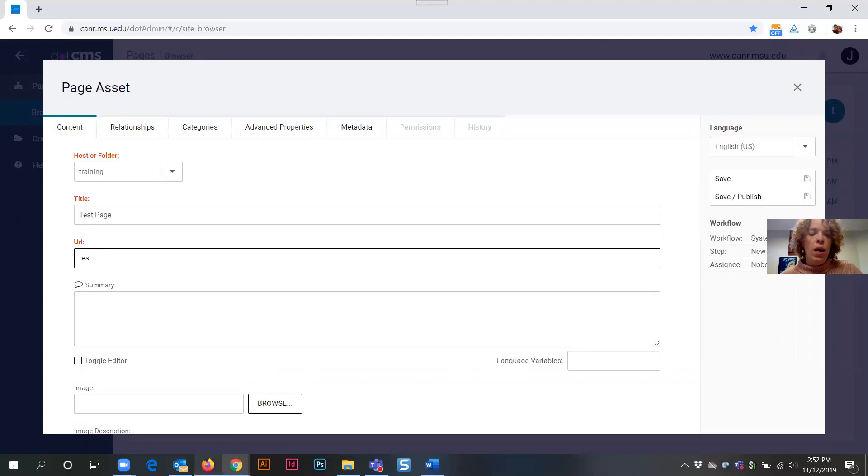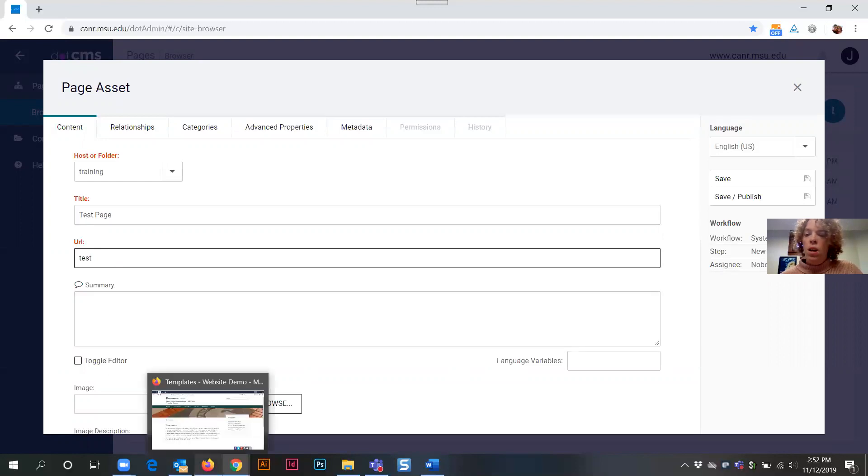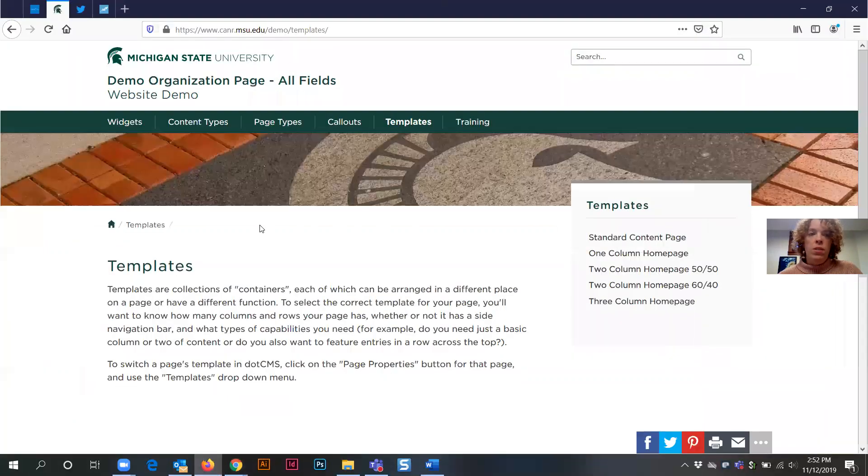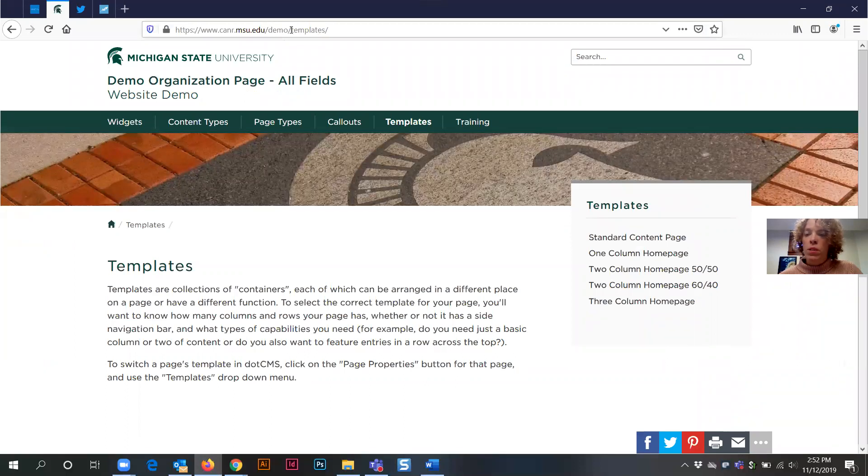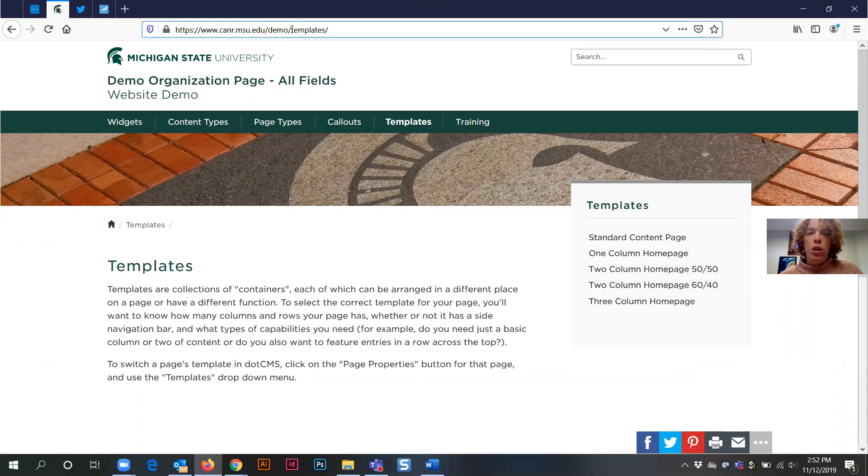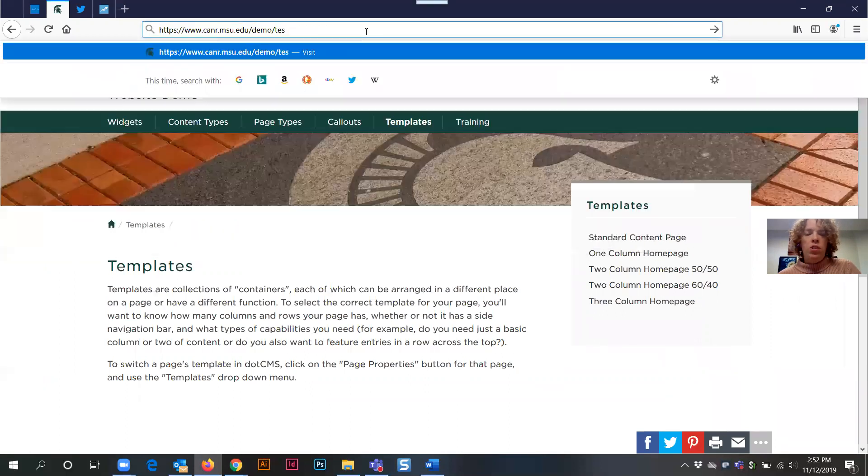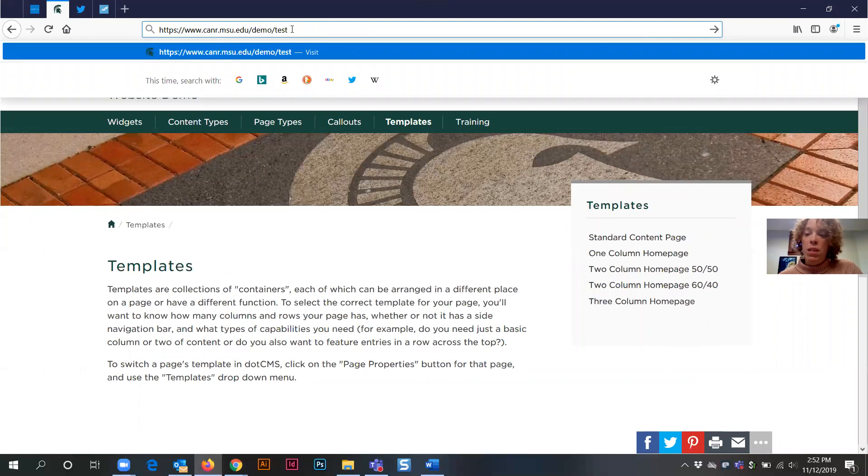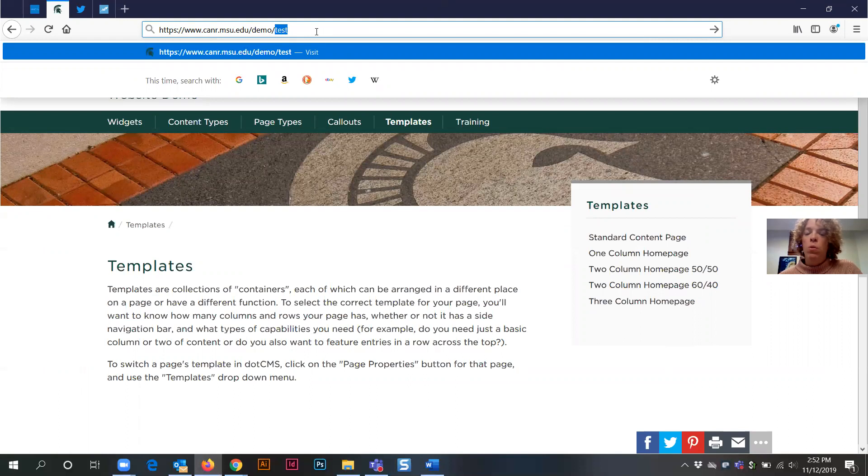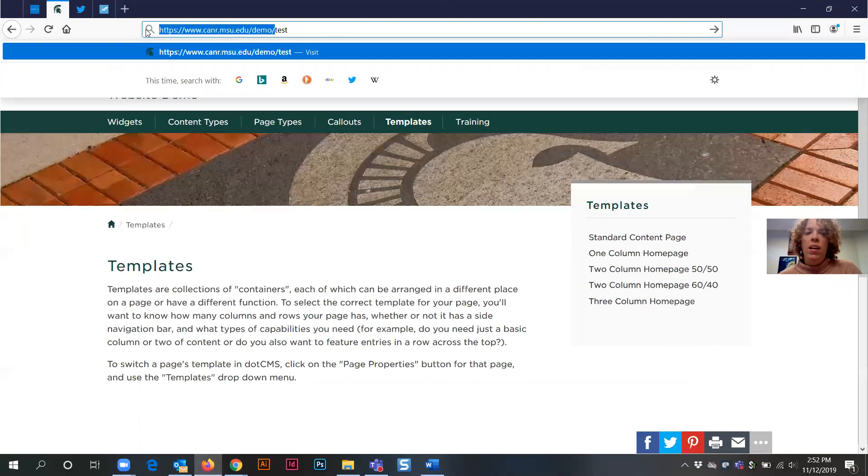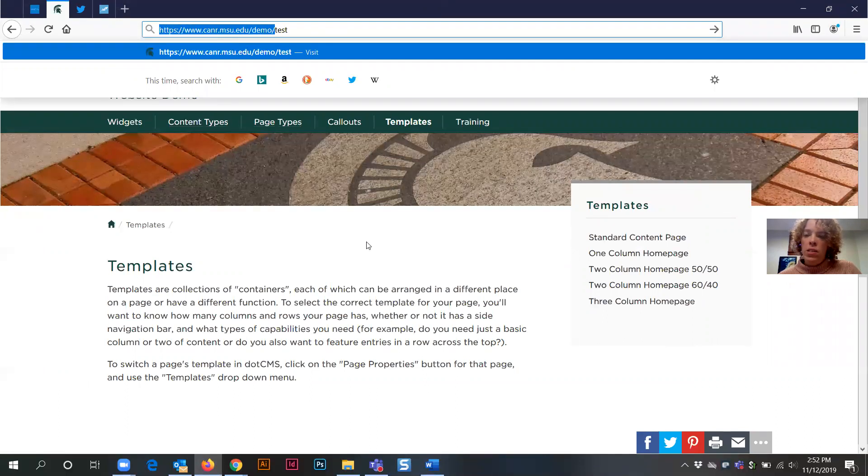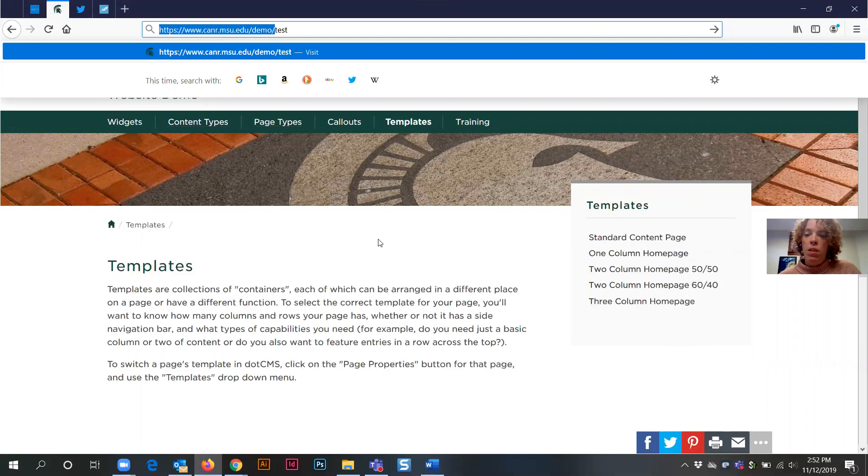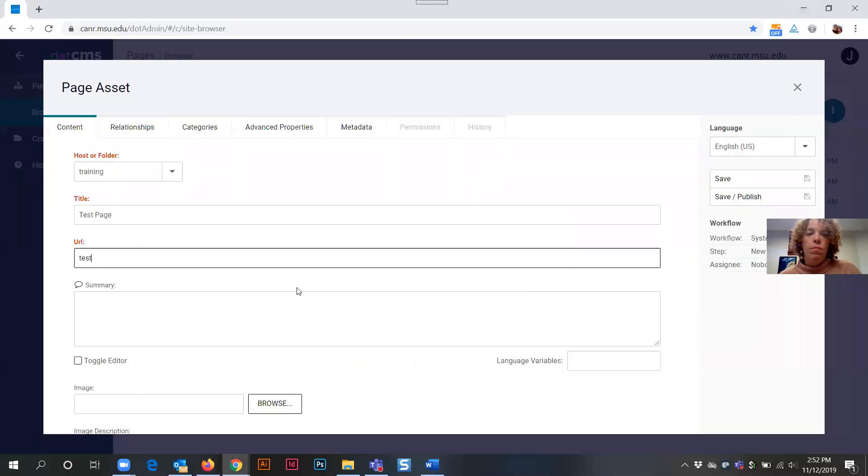Now a note on web addresses. On our website, I'm using the demo website as my demo for this training. What we're actually talking about when we're referring to the web address and what part is manipulable is actually going to be only this very last part of the web address where I have the word test typed in. Everything prior to that is standard on the site and it's not something that we have the ability to manipulate.